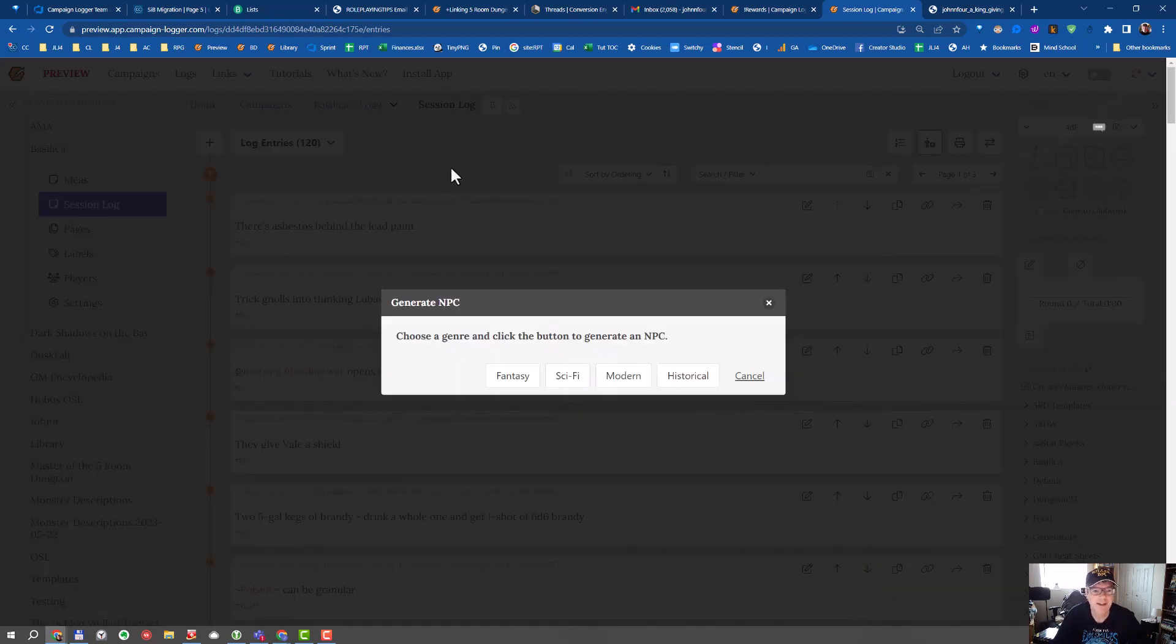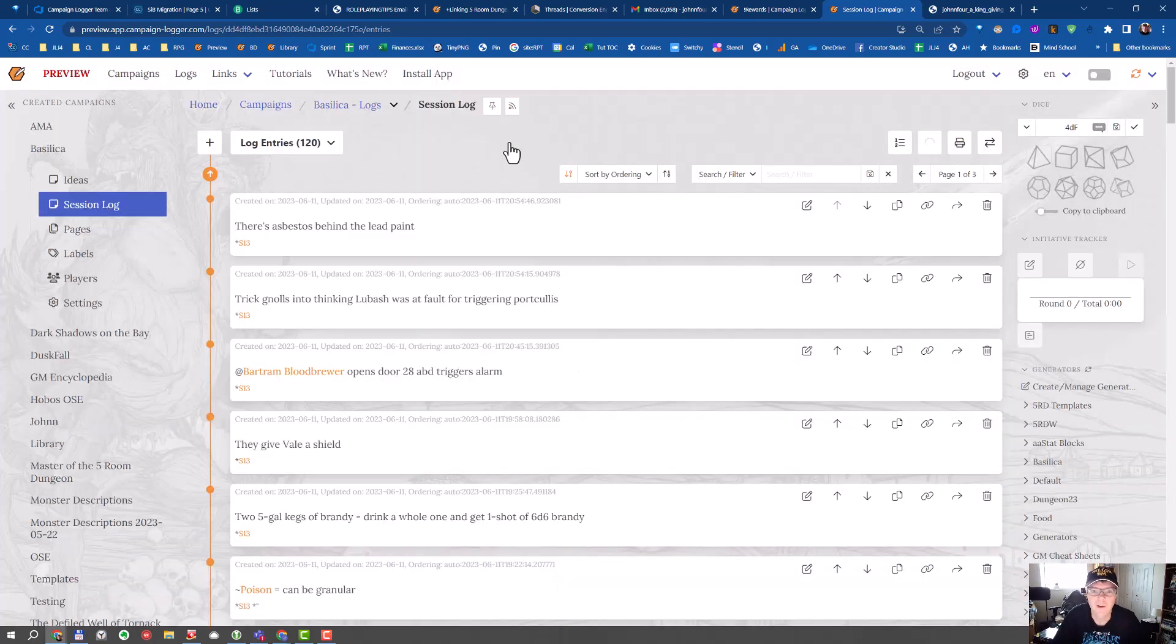You click the button and then choose your genre. Let's see what happens in science fiction. And then we wait.